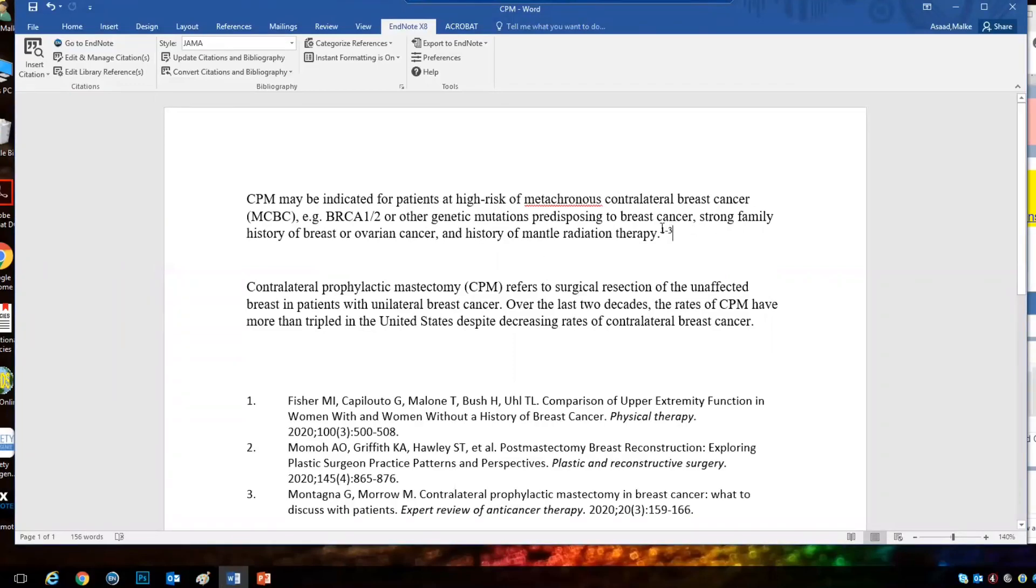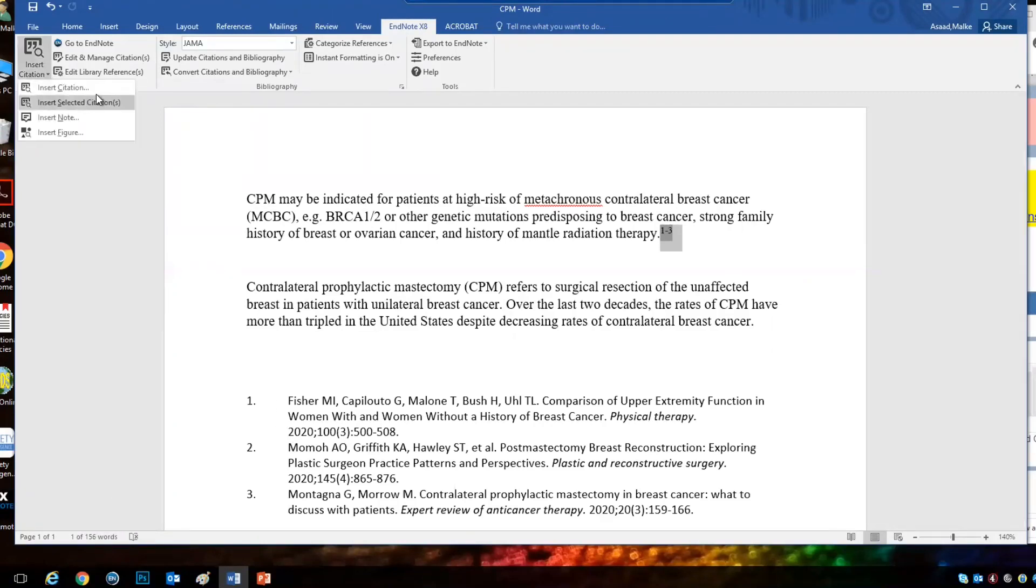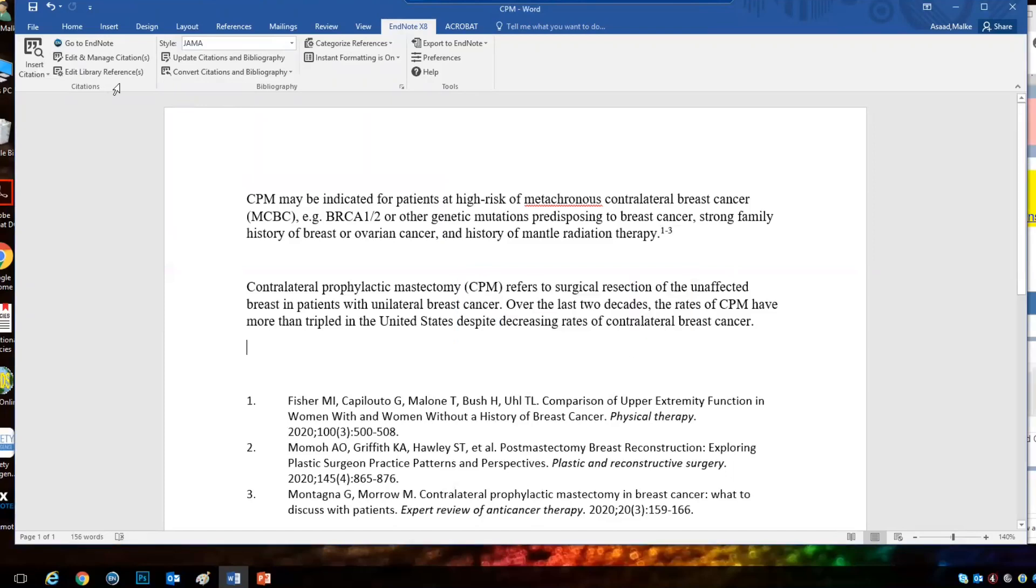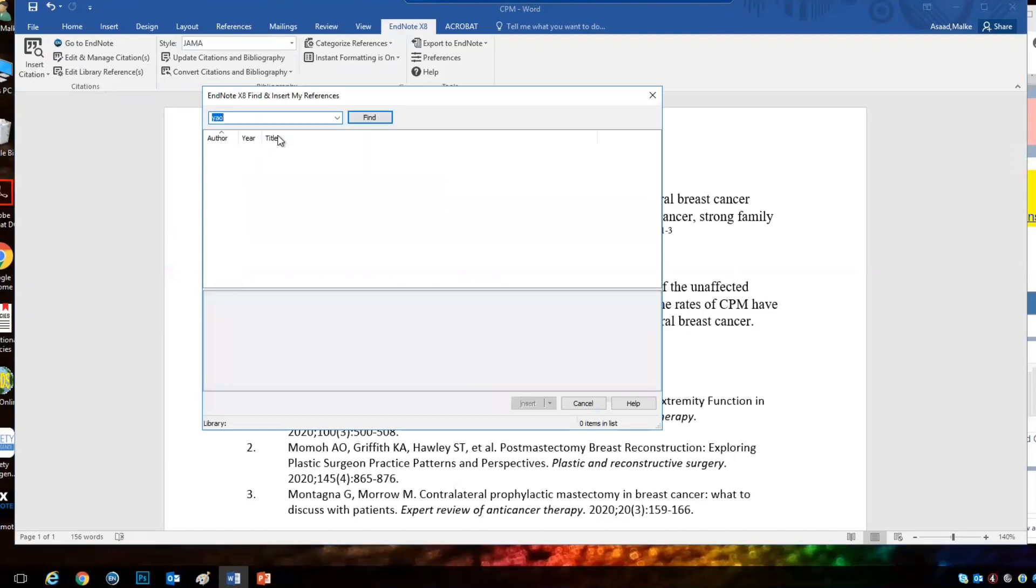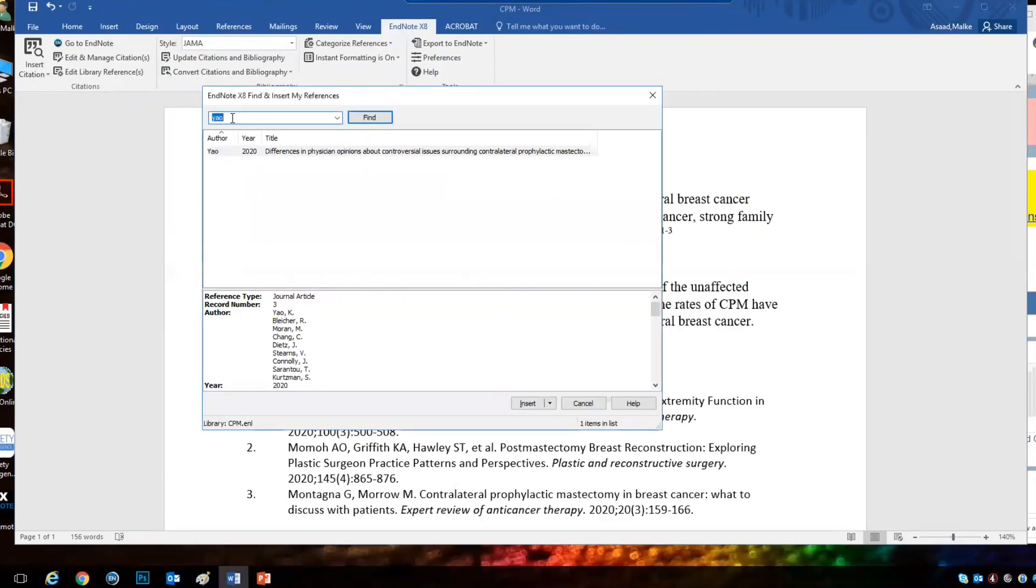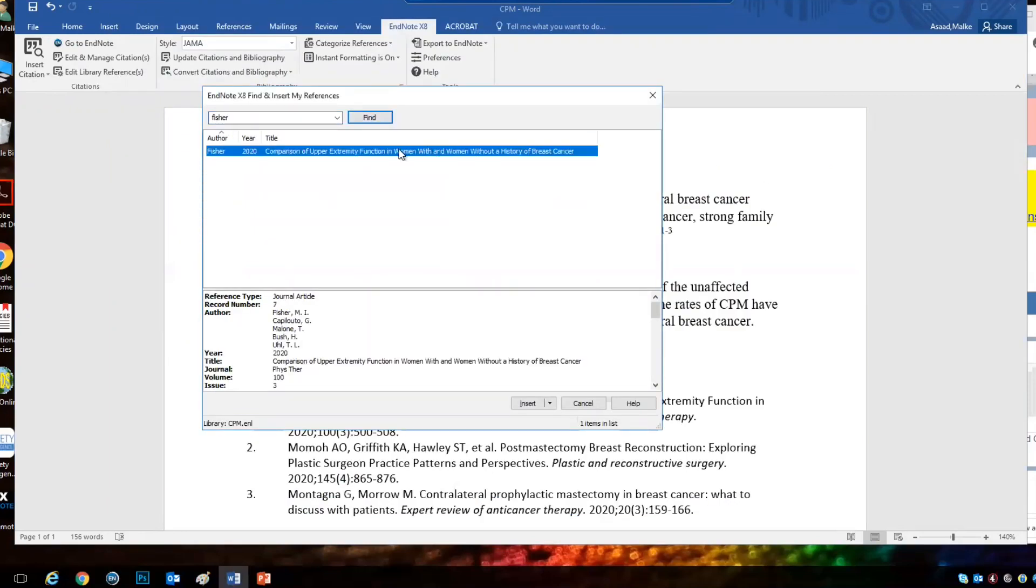Another way is insert citation, which will take you to the whole library, and then you can search by the author name or the title, and then you can choose the references you want from your library. So let's say you want to look for Fisher here. I click find. I can just choose that reference and click insert.